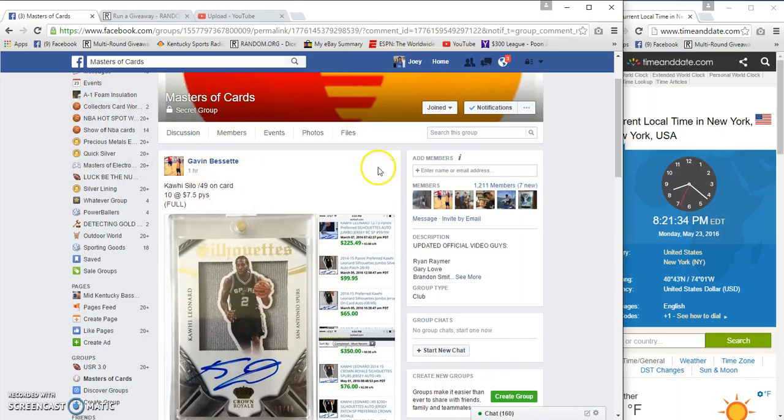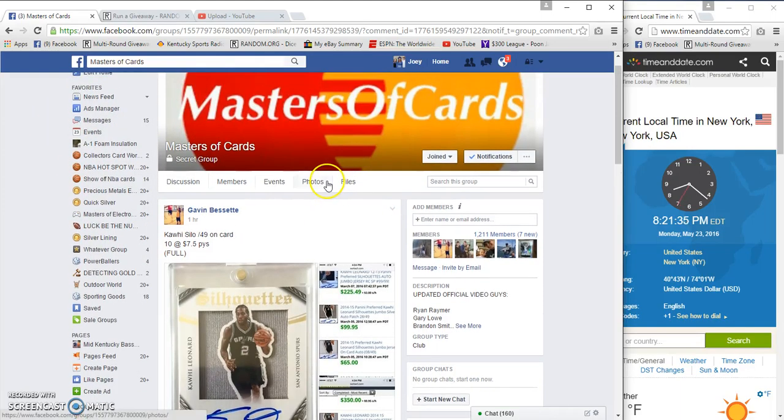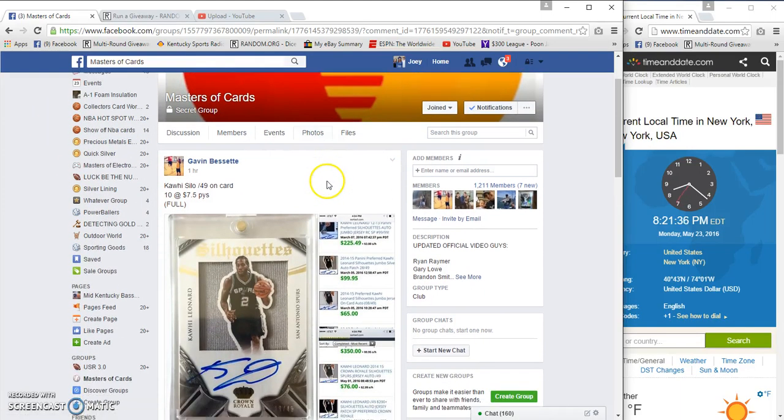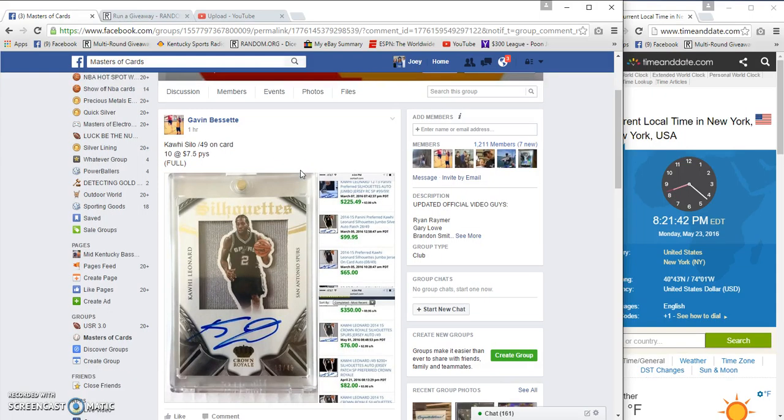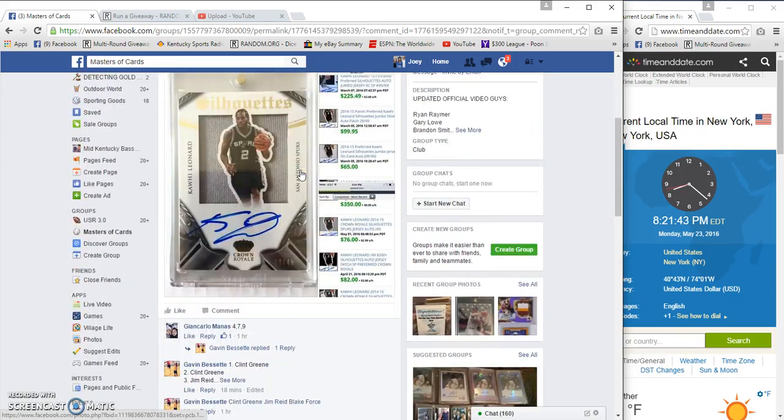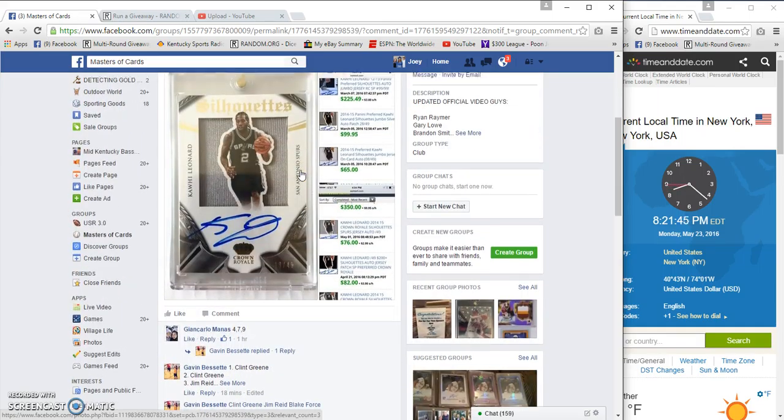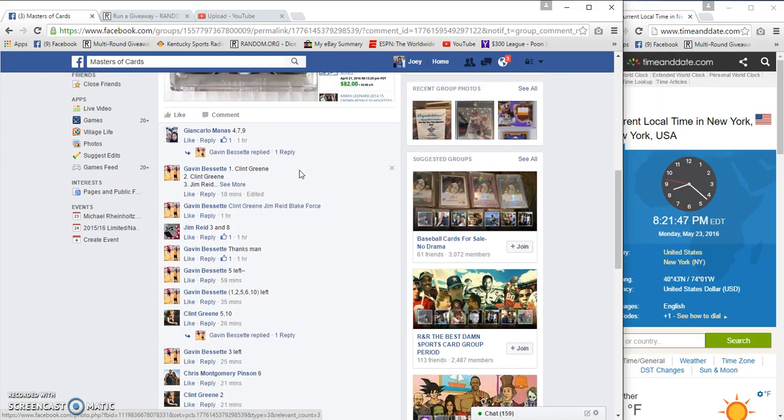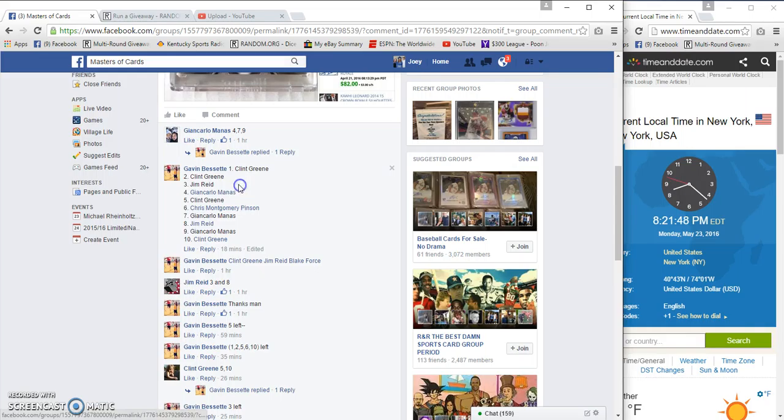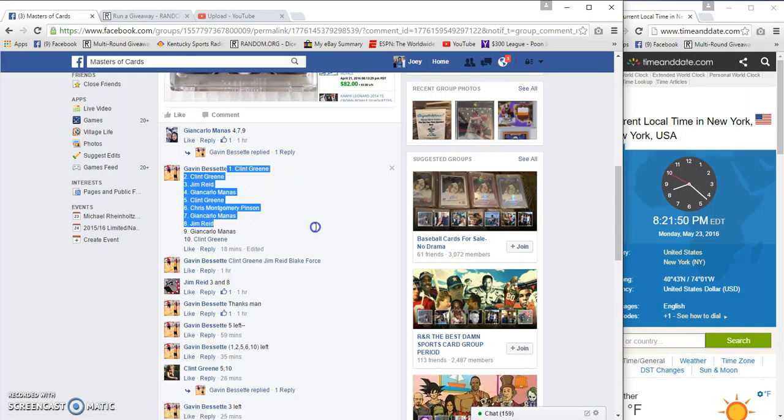What up masters, gonna run Gavin's Kawhi Leonard. I'm not sure if it's rookie, but anyway it's a 750 spot, 10 spots sweet looking card. We got Click green up on the top and Click green up on the bottom.